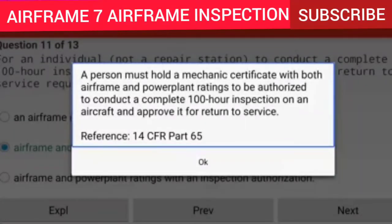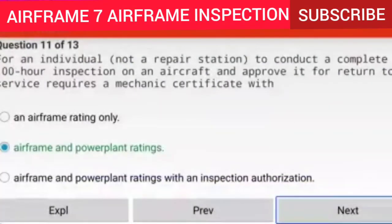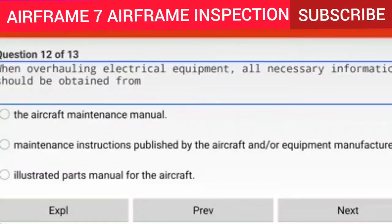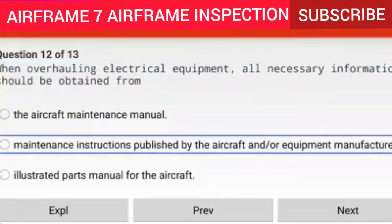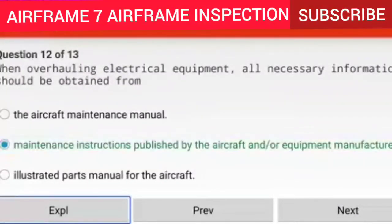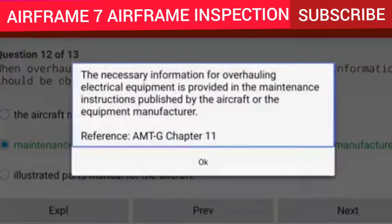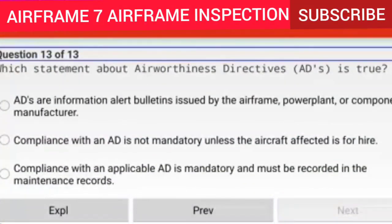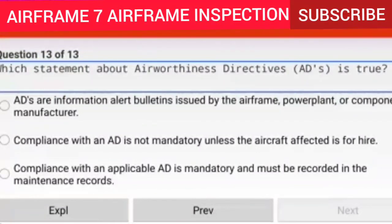Question 12 of 13: When overhauling electrical equipment, all necessary information should be obtained from maintenance instructions published by the aircraft and/or equipment manufacturer. Explanation: The necessary information for overhauling electrical equipment is provided in the maintenance instructions published by the aircraft or the equipment manufacturer. Reference: AMTG Chapter 11.